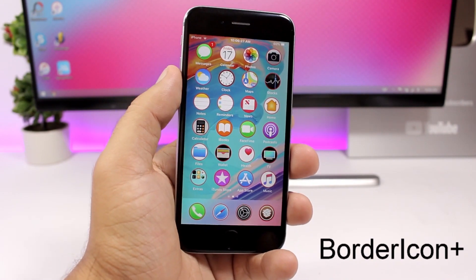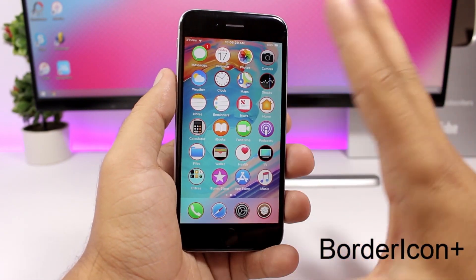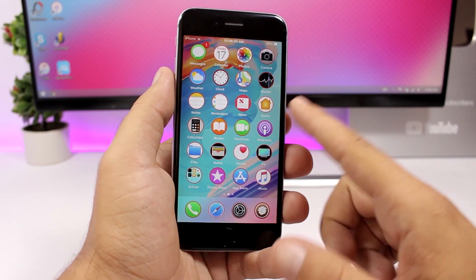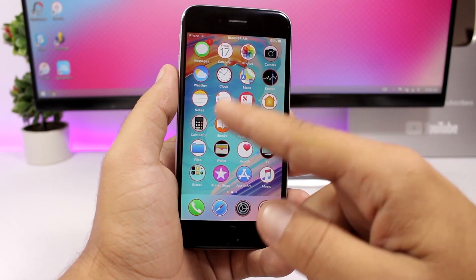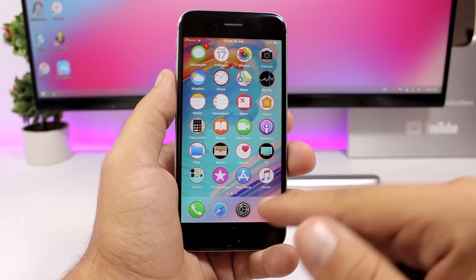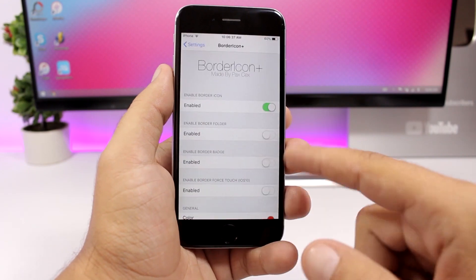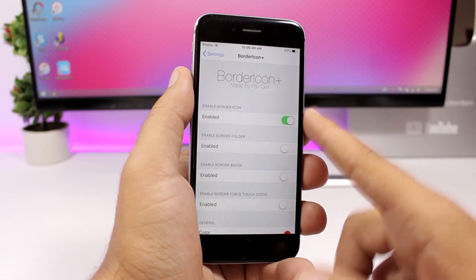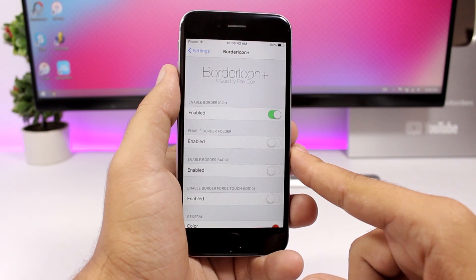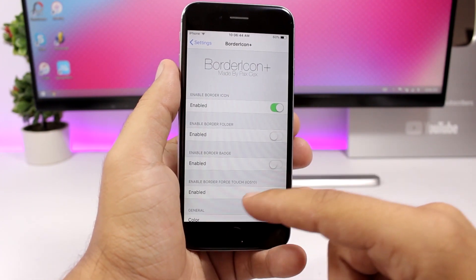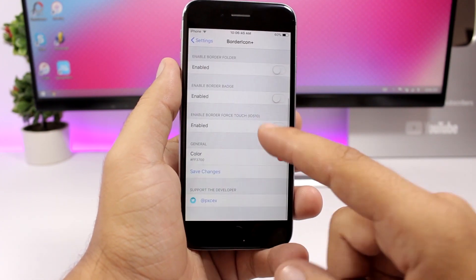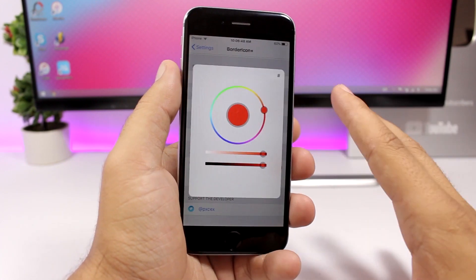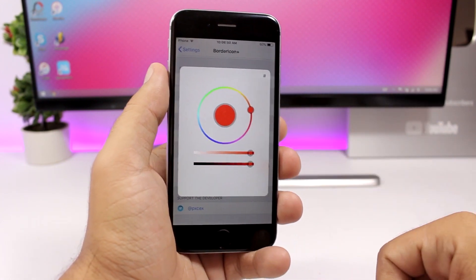Border Icon Plus turns all of your icons into circles and adds a border around them. You can see a red border around the icons. In the settings you can enable the border, do the same for folders and badges as well, and then pick any color you want for the border.